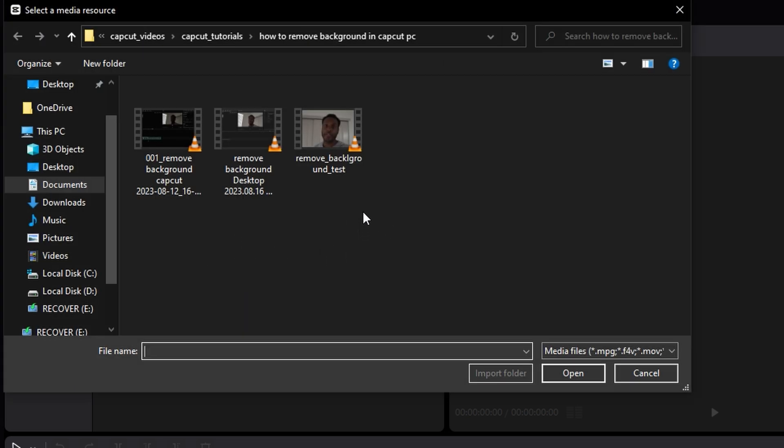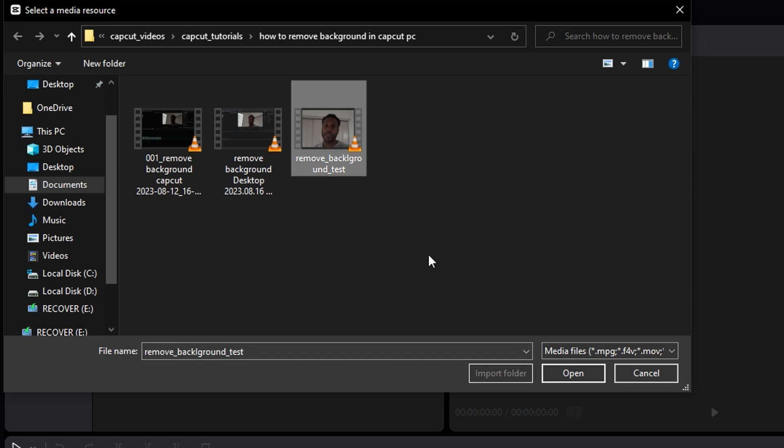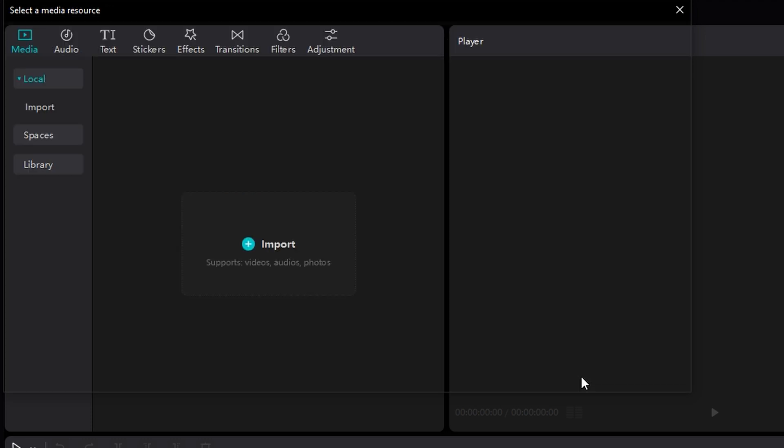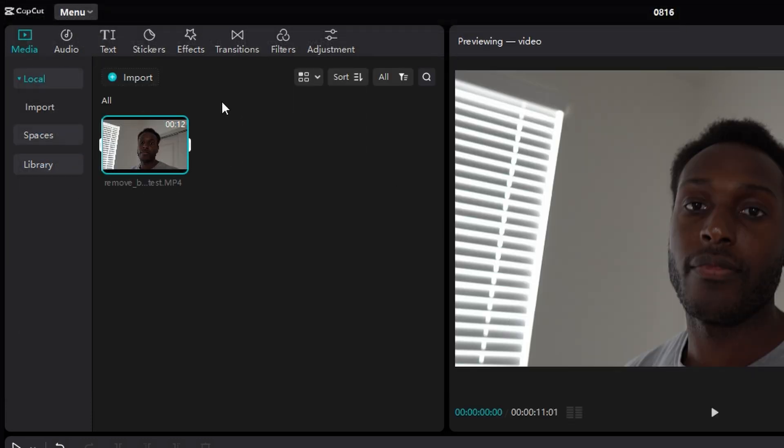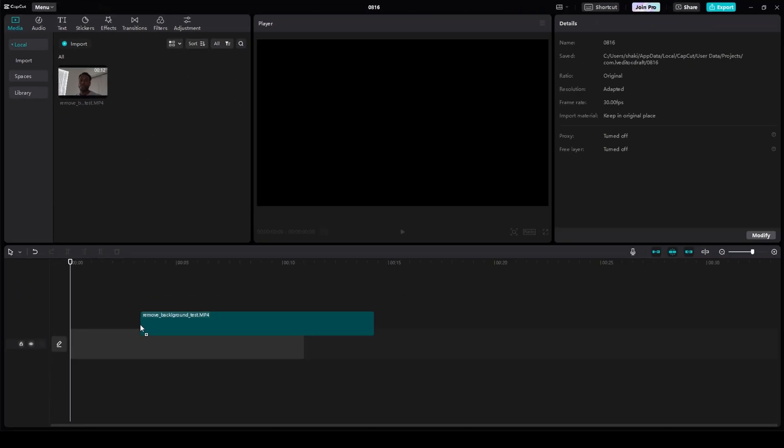Navigate to where your content is at, then click it and click Open. It'll be added to this bin. Click and drag your content onto the timeline.